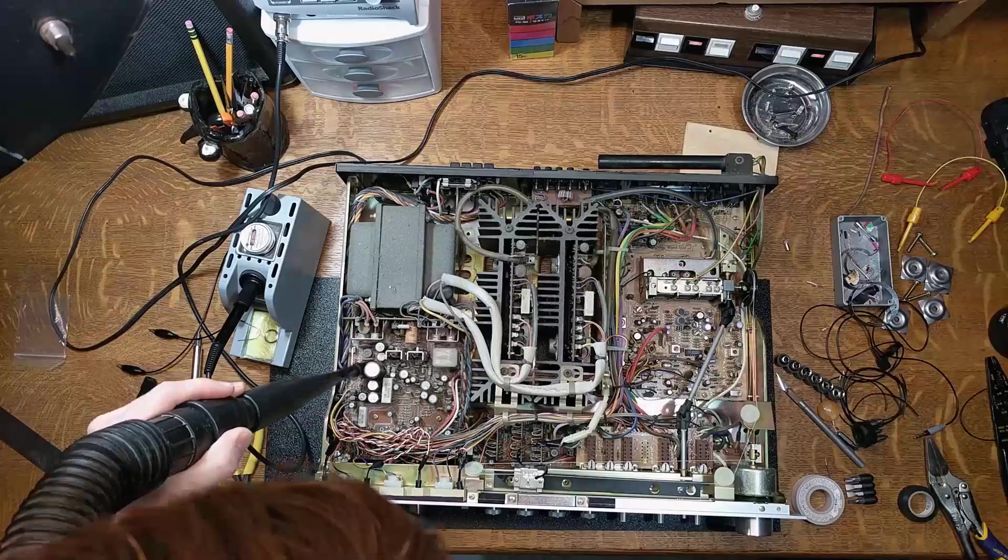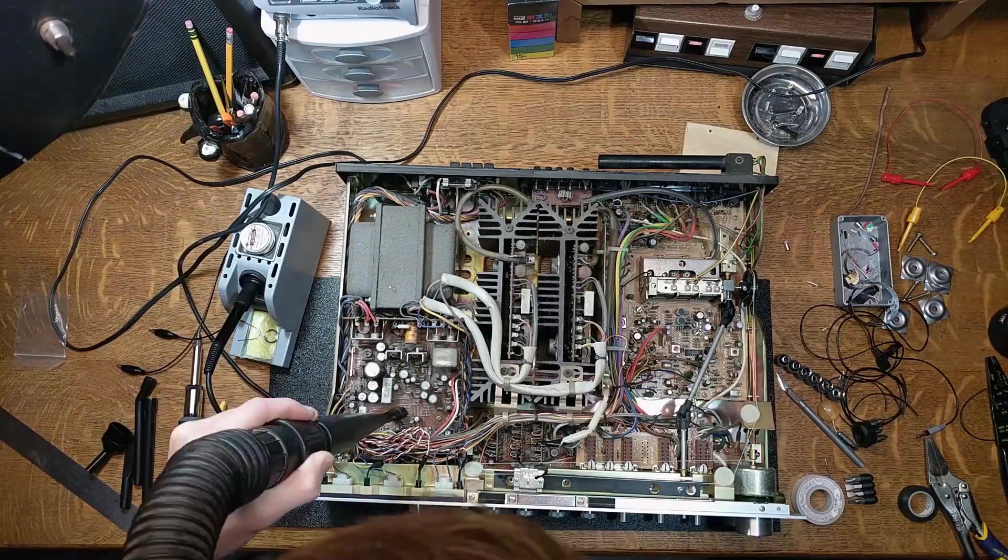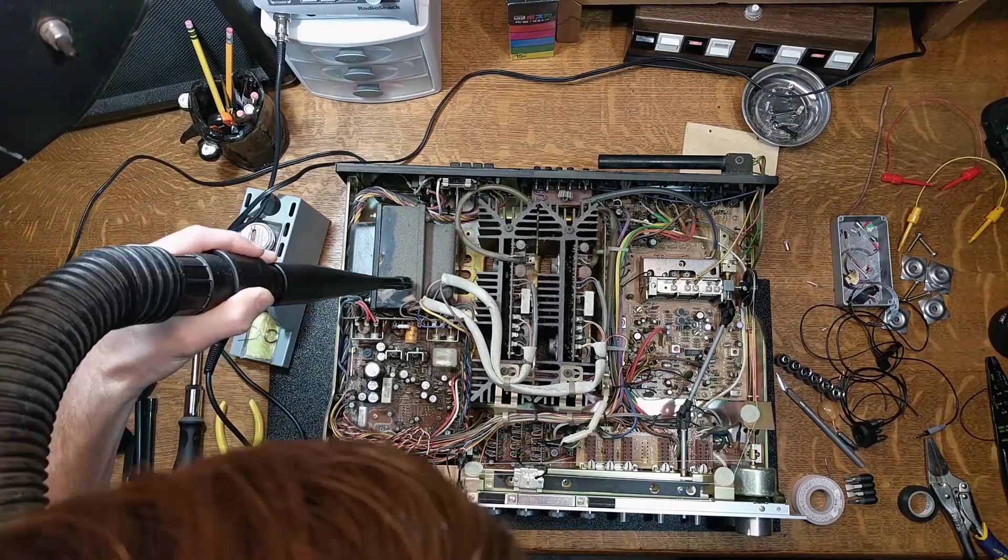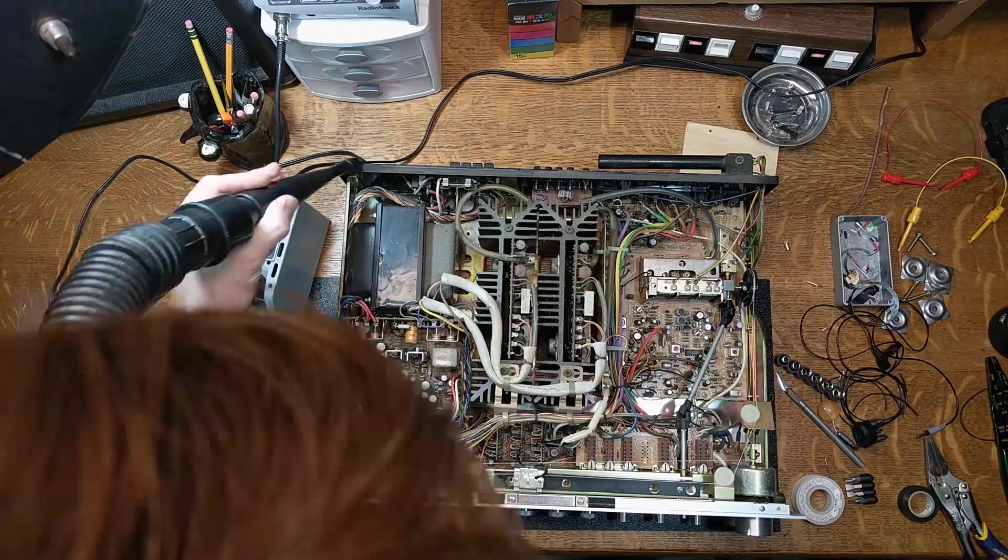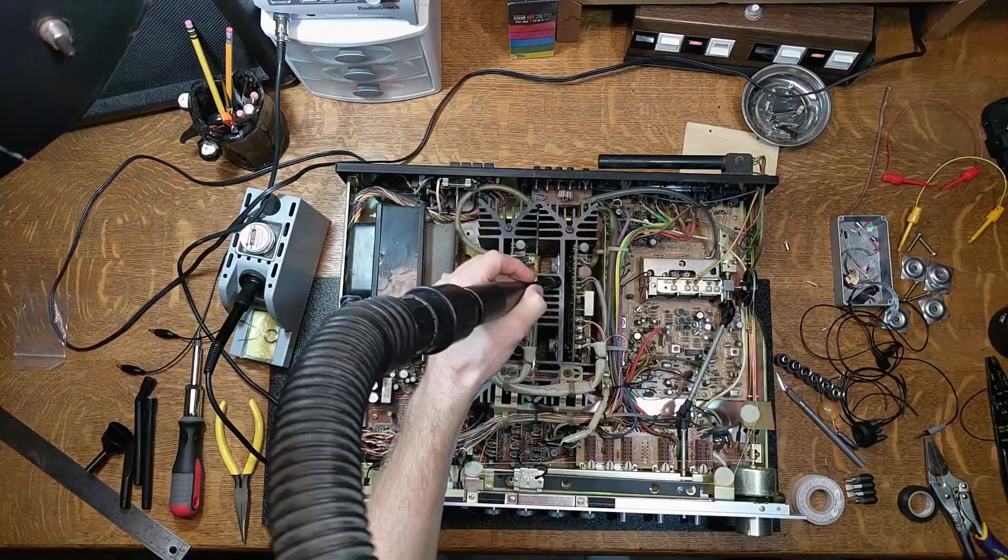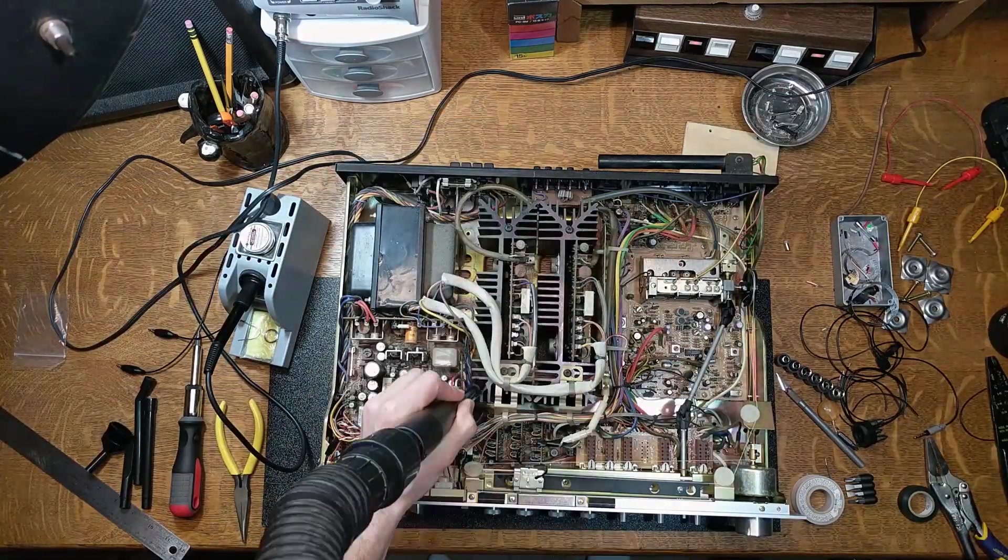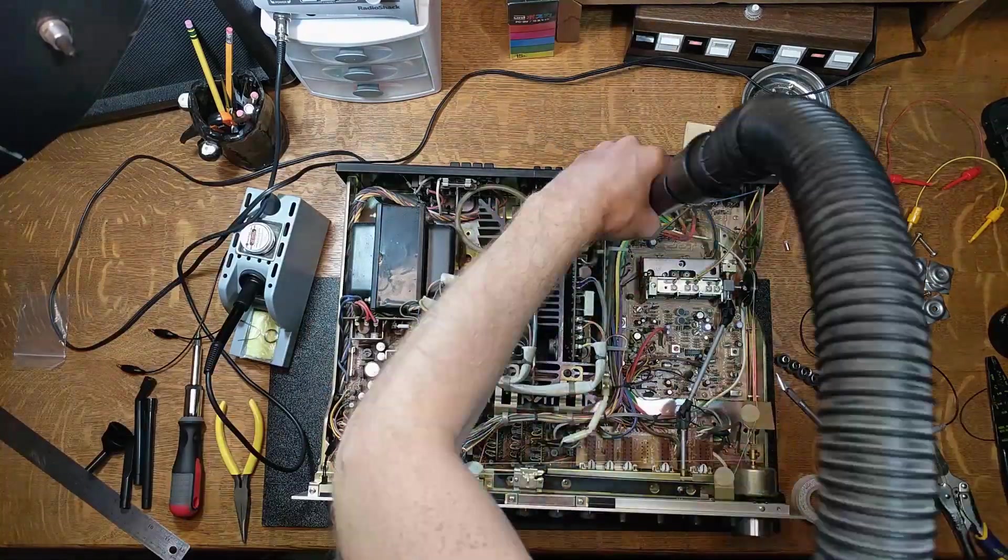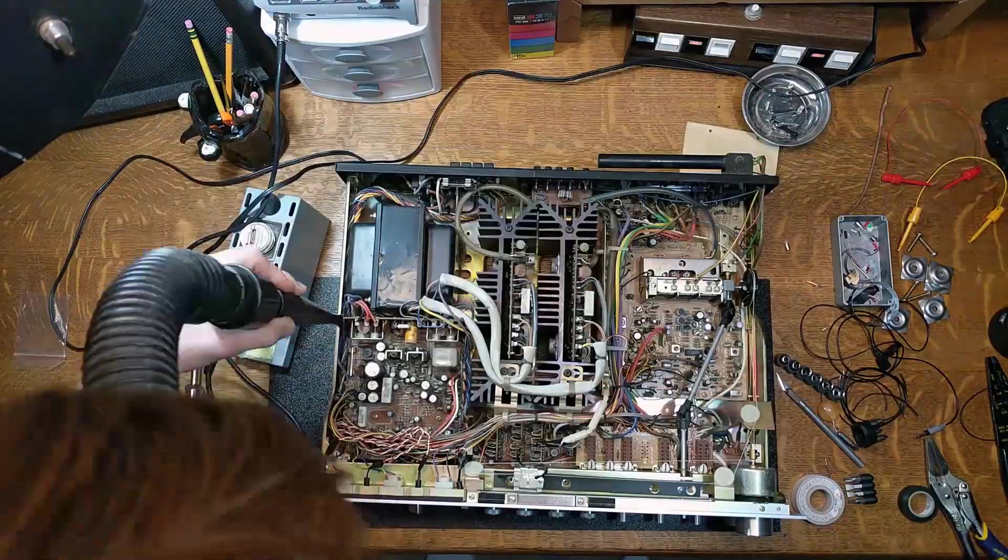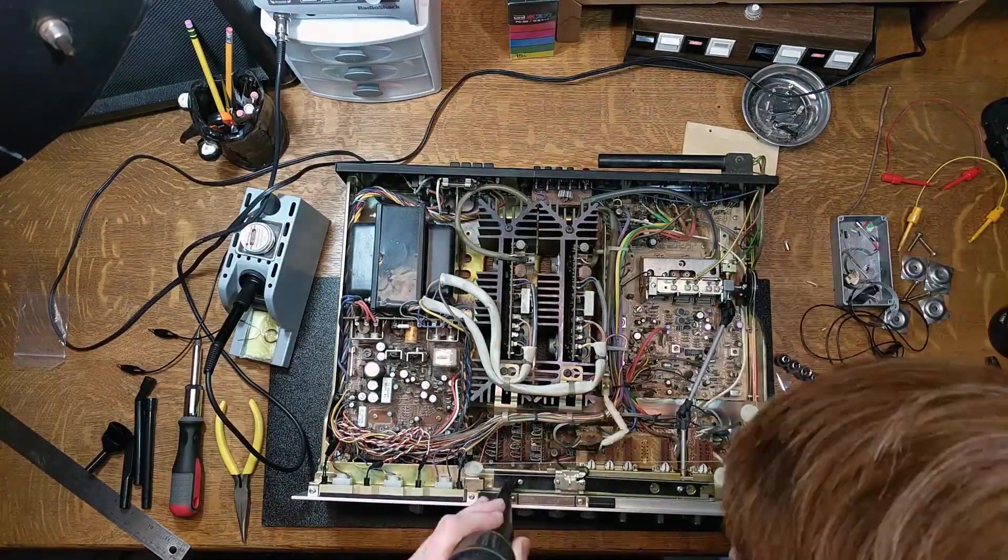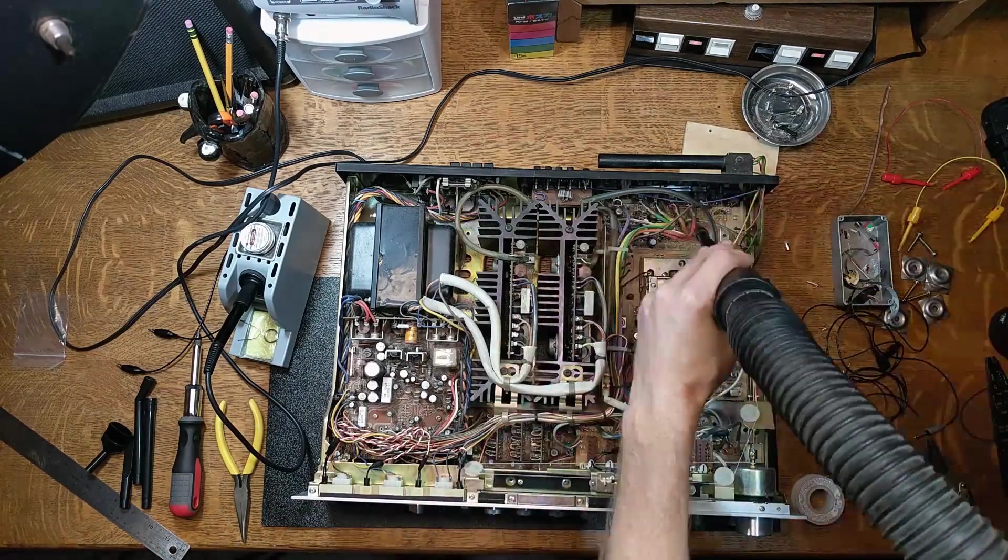At this point I decided it was a good idea to clean up the inside of the amplifier. Whenever you open up an old piece of electronics, it's a good idea to remove as much dust as possible. Since electronics don't like heat, it's a good idea to remove that warm fuzzy blanket that covers everything.